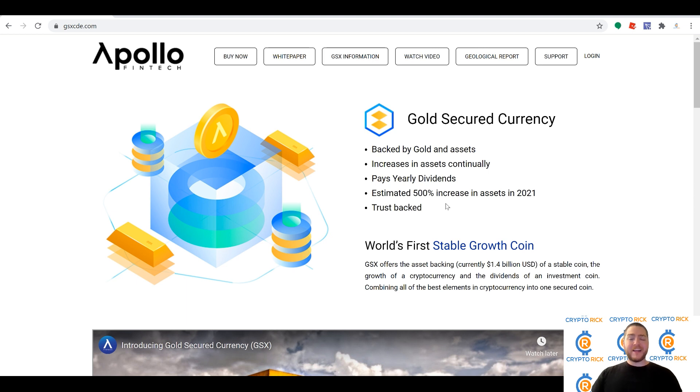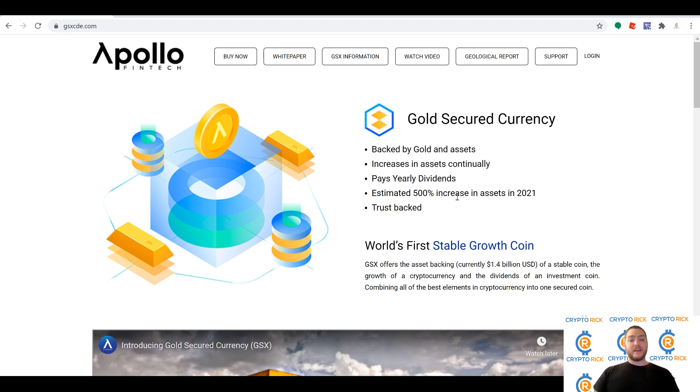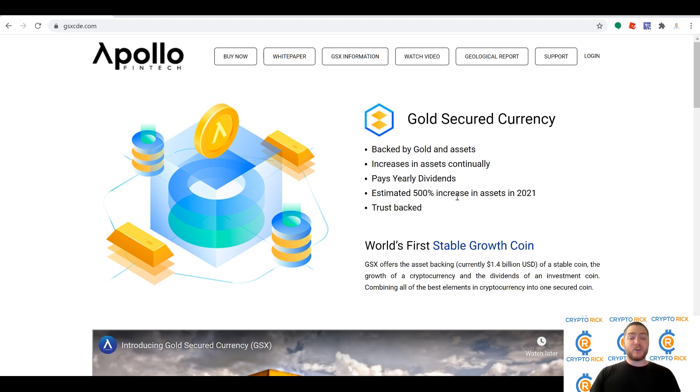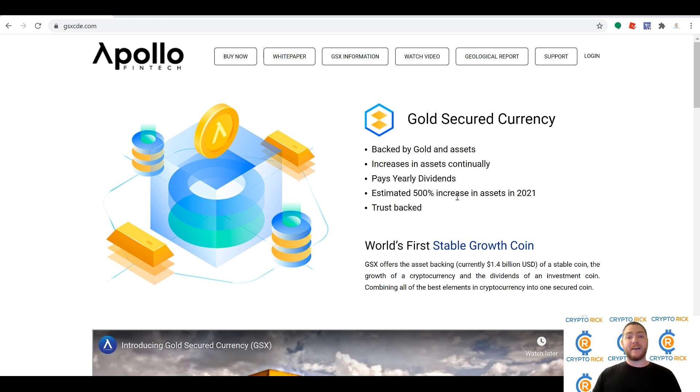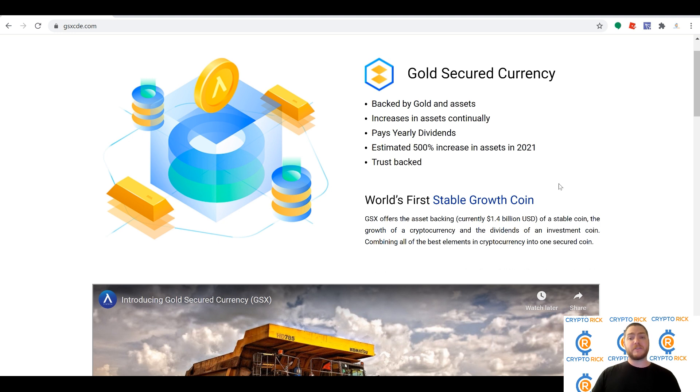Hello again everybody, and today I'm super excited to talk to you about GSX, the Gold Secured Currency brought to you by Apollo Fintech. There are some amazing opportunities when you're looking at the GSX program. What it is, is a stable coin backed by gold and assets that's going to continue to increase in value because what you're actually getting is a representation of the company assets.